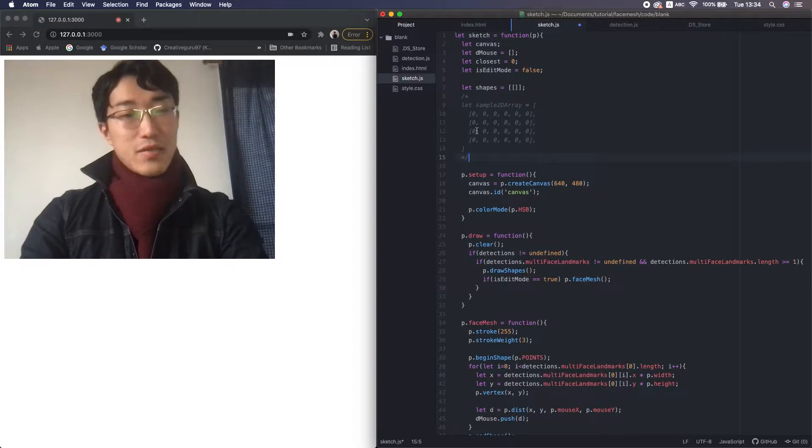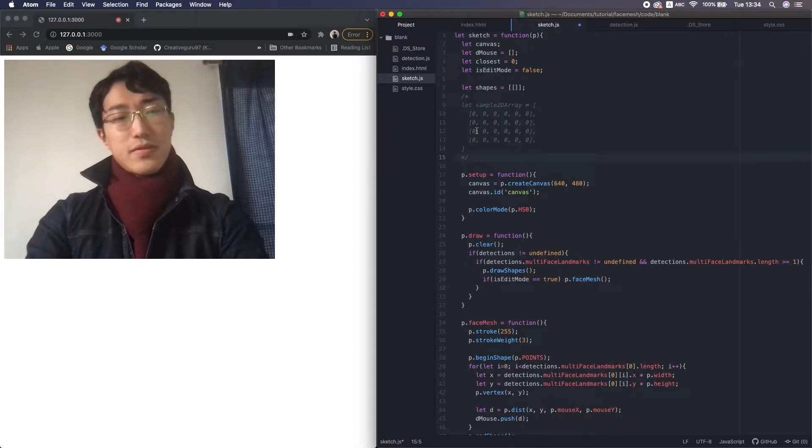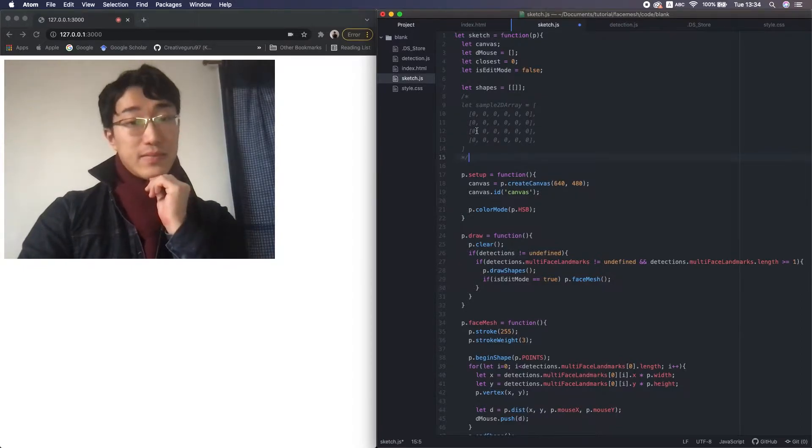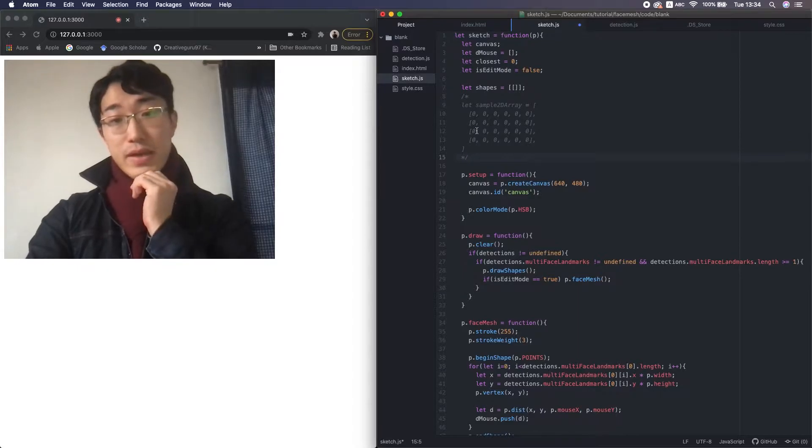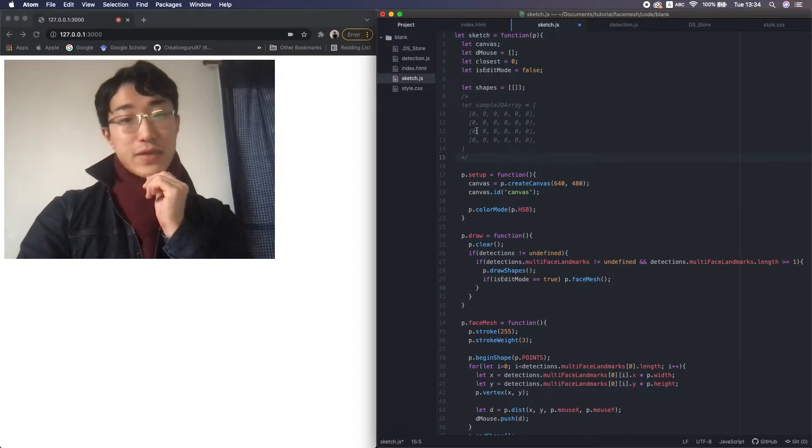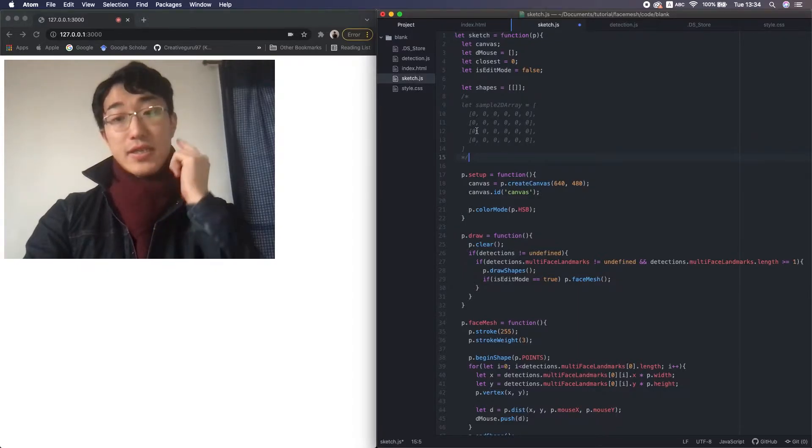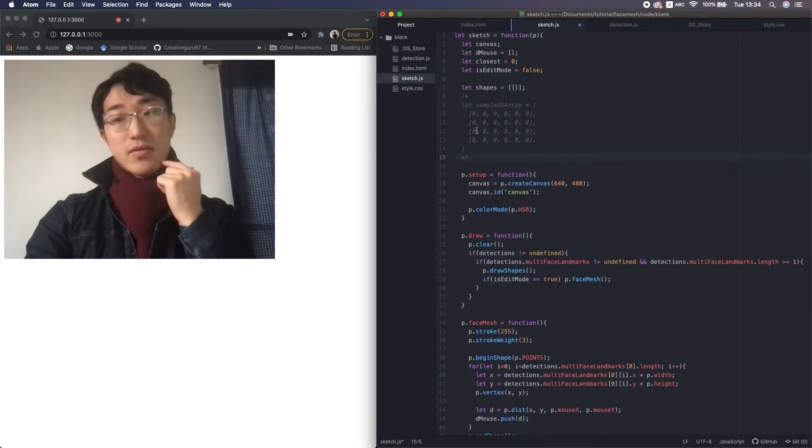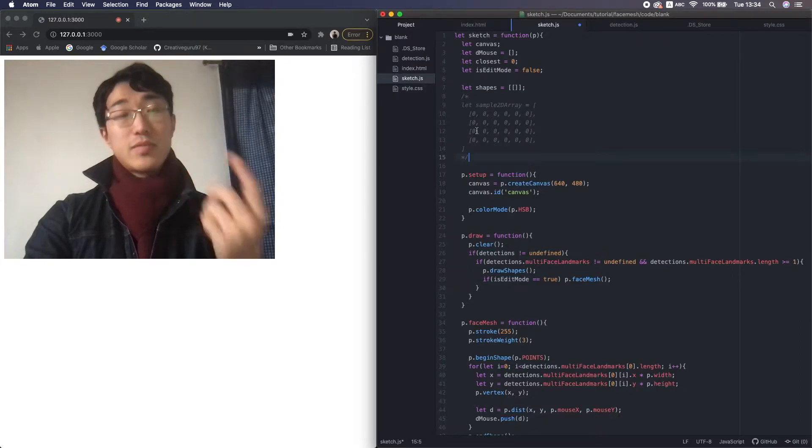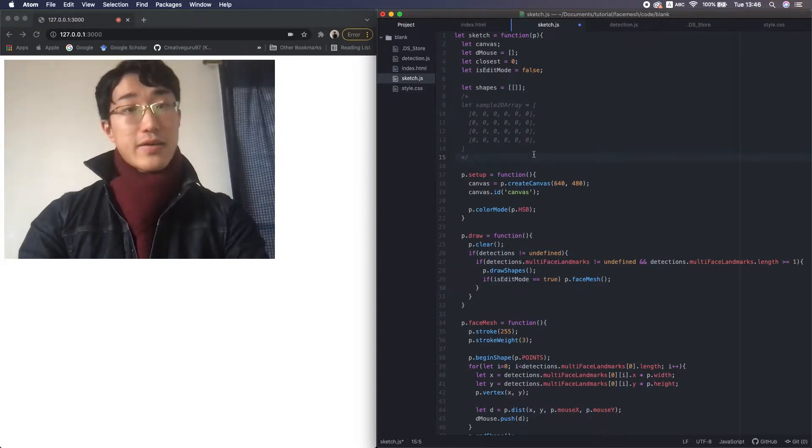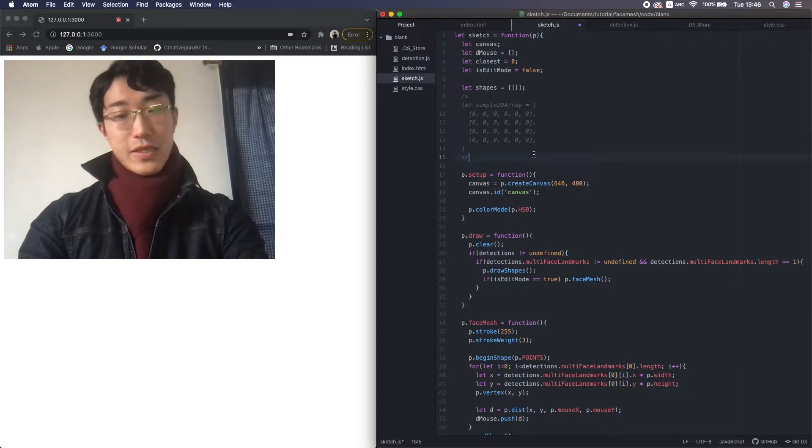It's often used to, for example, handle matrices in programs. But in this case, we use the 2D arrays to store indices of facial landmarks consisting of multiple shapes. Next, I make another variable named shape index.